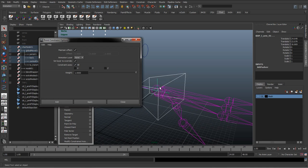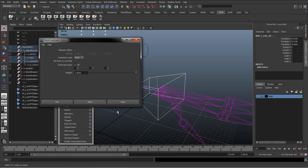If Maintain Offset was unchecked, the IK would snap to the pivot of this control curve. But because we actually made this curve, we snapped it to that joint, we know that they're on top. So leaving Maintain Offset doesn't really matter at this point. Constrain all axes—we want the X, Y, and Z—and just hit Apply.